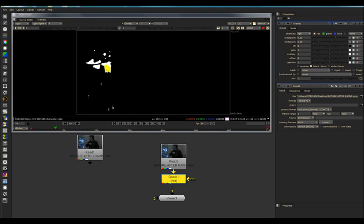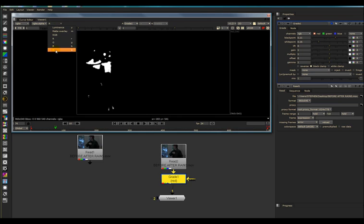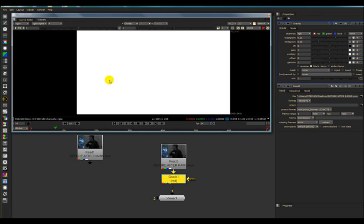Let's say I want to use this as a mask or a mat. Now I need this information into the Alpha Channel of my clip, but I have no information on my Alpha Channel.